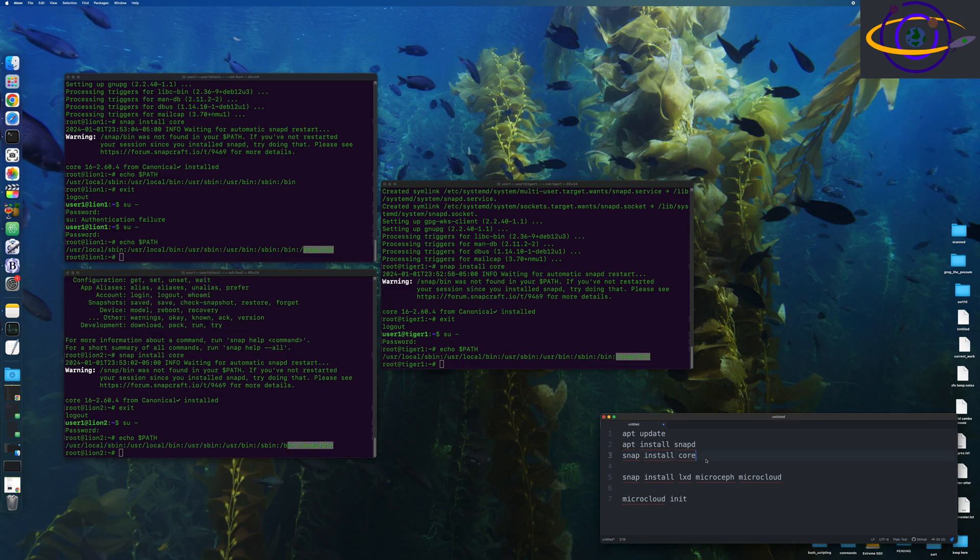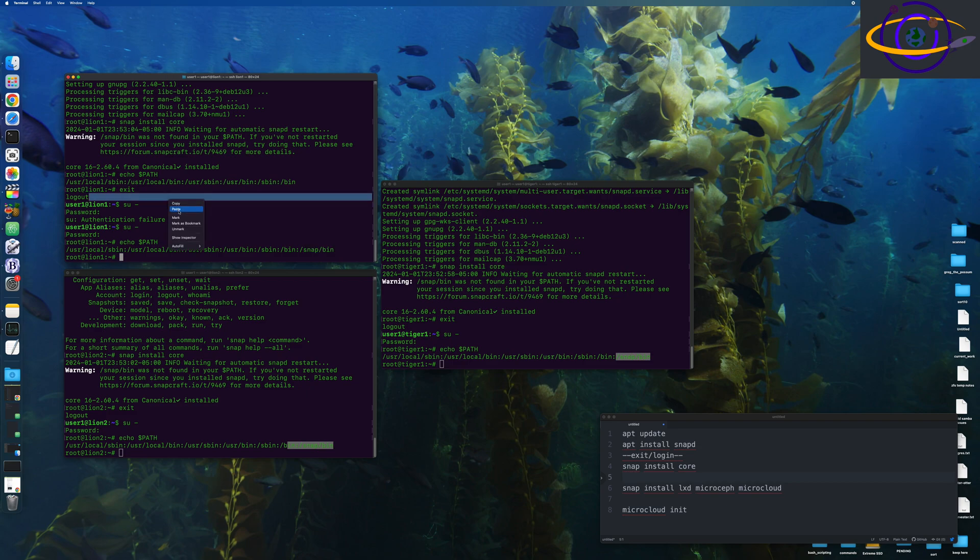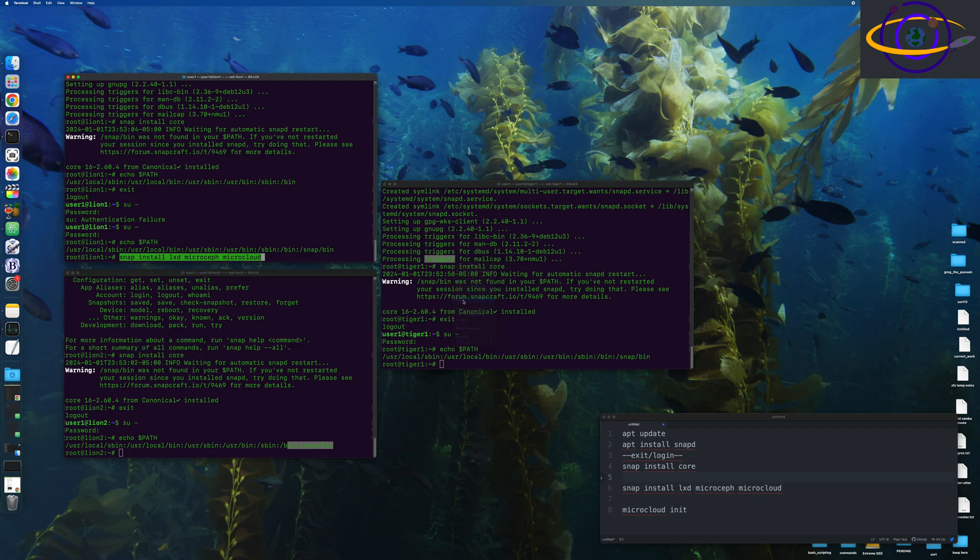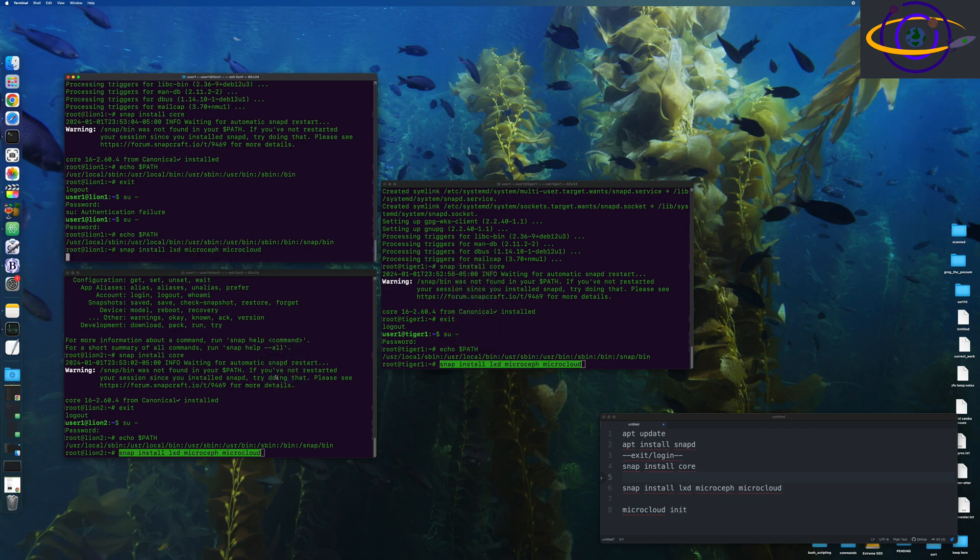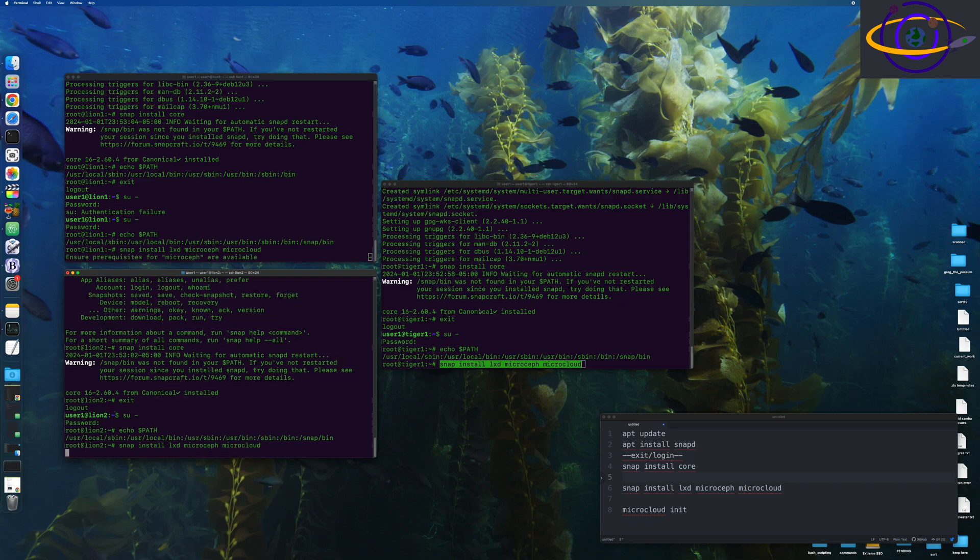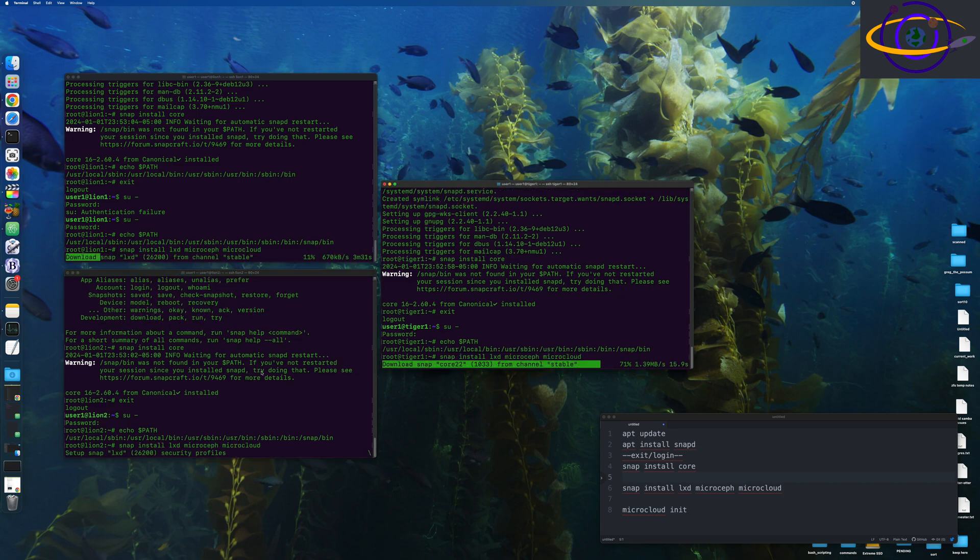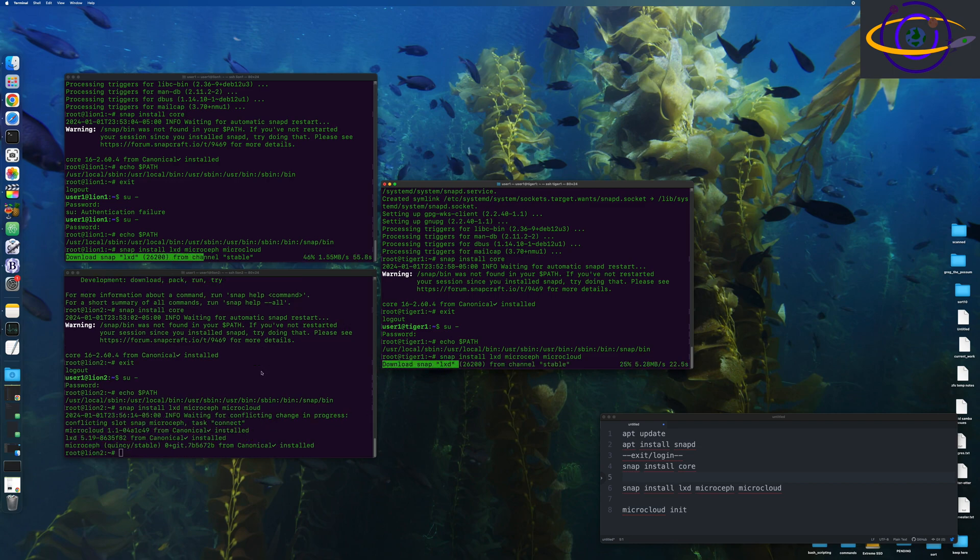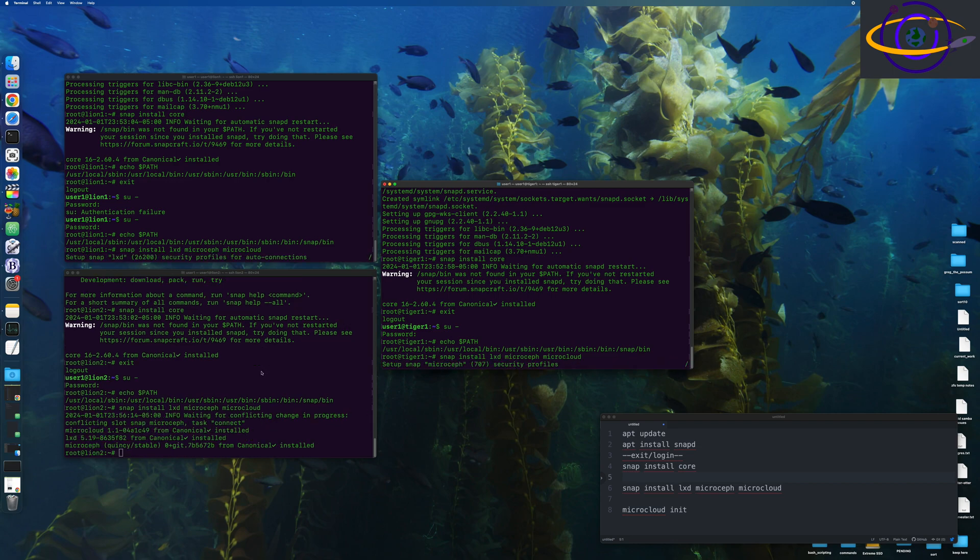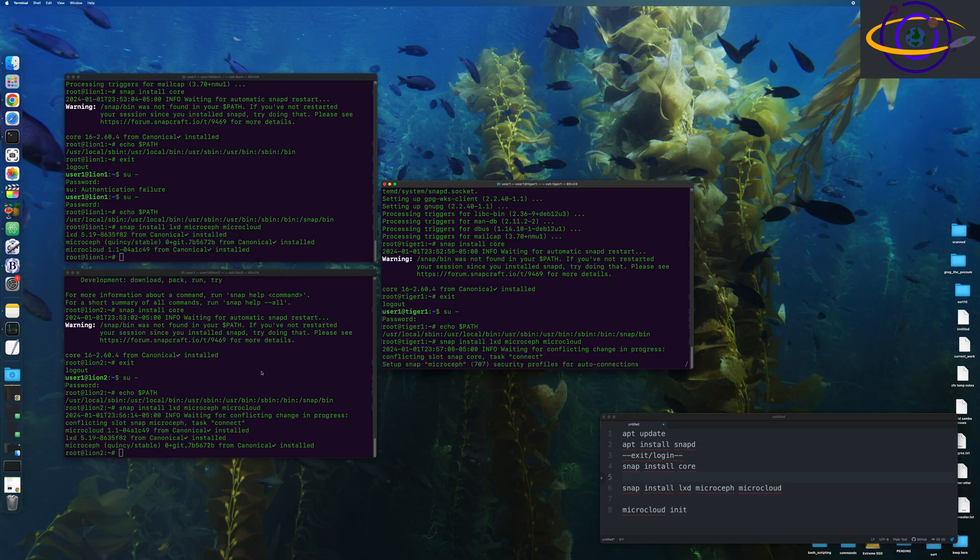And now we're going to run snap install LXD, MicroSeth, and MicroCloud. Now, remember what I had mentioned before? We are actually missing MicroOVN. So in that list of snaps, I should have also included MicroOVN for networking, and I failed to do that.